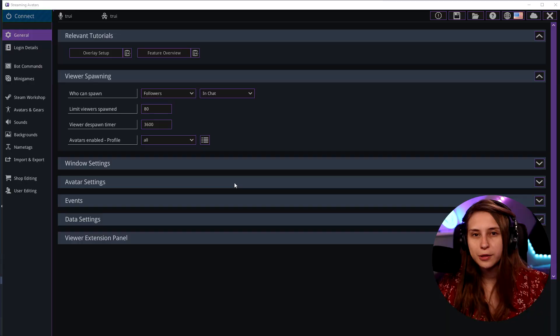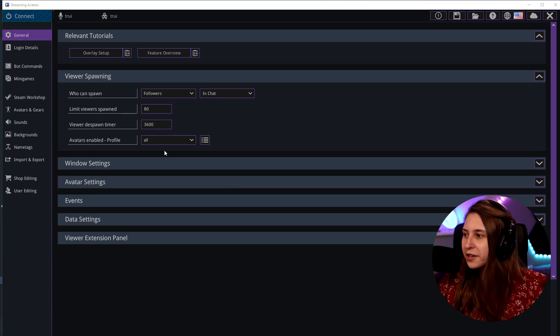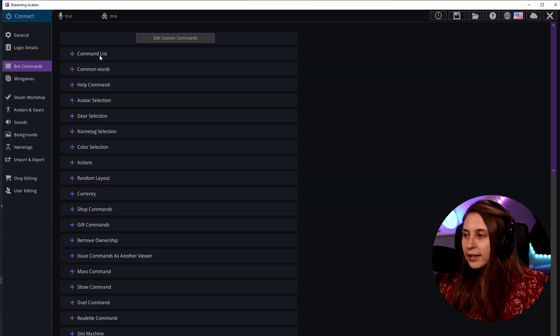In this video, I'm going to show you what the commands are that you definitely need to know in Stream Avatars. Start up Stream Avatars and go to bot commands. Make sure that you have set up Stream Avatars. If you have not done the initial setup yet, I definitely recommend watching this video where I explain how to do that.